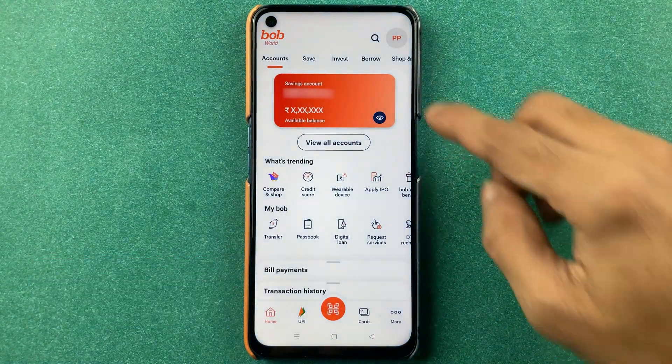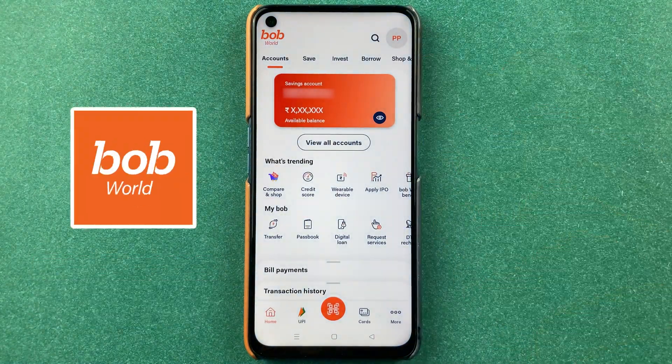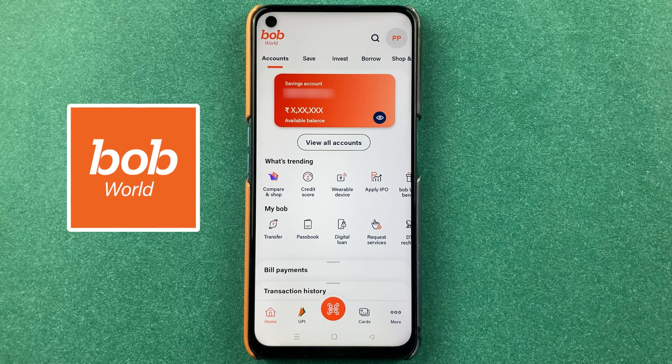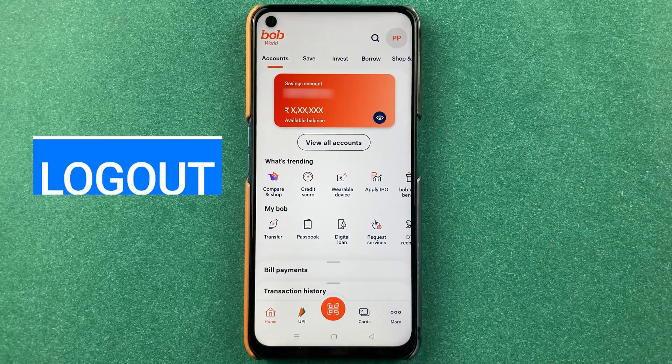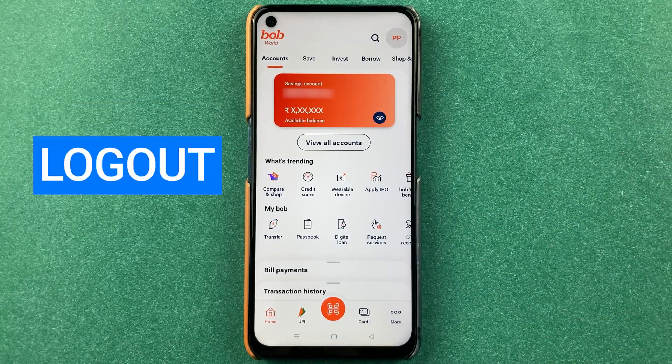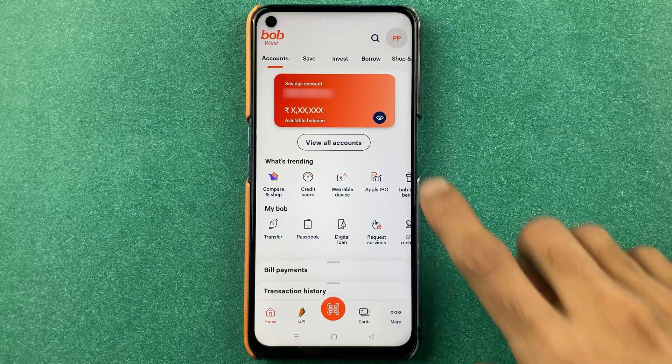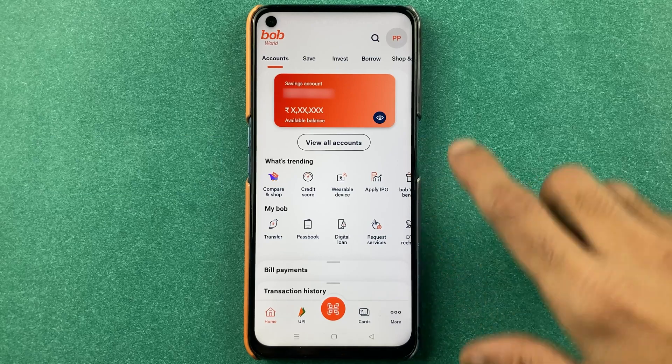For example, if you have already been using the BOP World application and the application is on but you're not able to find the logout option, the process is very simple — on the homepage itself.